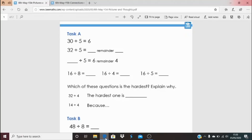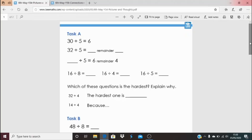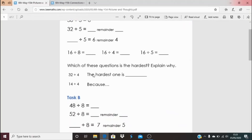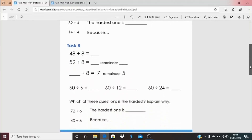Your task for today: if you're doing Task A and not sure how to do the calculation, you can always use matchsticks — how many pentagons can you make with 32 matchsticks, and so on. It might be you can just picture it in your mind's eye now. The last question asks which of these is the hardest: is it 32 divided by 4 or 14 divided by 4, and why? Task B has very similar questions but the calculations increase in challenge slightly.